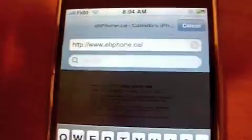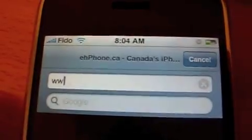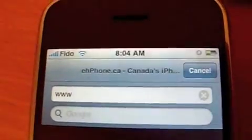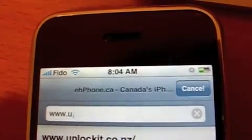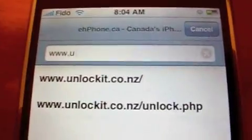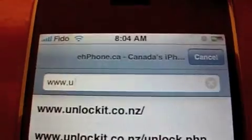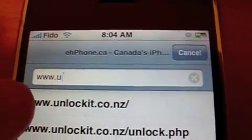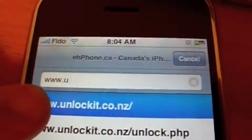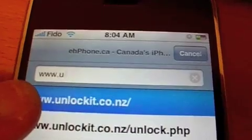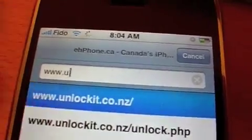We're going to go to this website: Unlockit.co.nz.